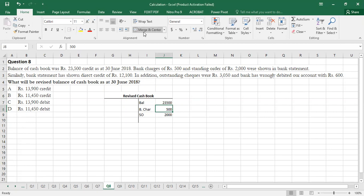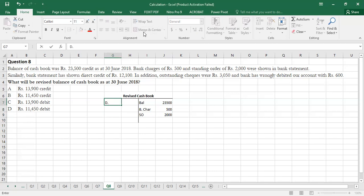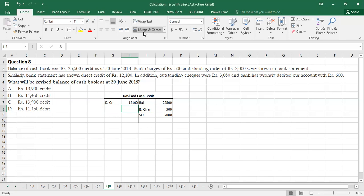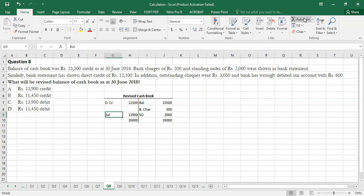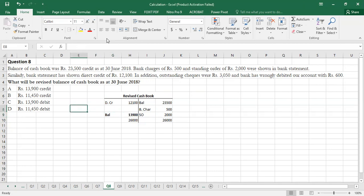Balancing the revised cash book: total is Rs. 26,000 on the debit side. Closing balance is 26,000 minus 12,100 equals Rs. 13,900. This closing balance sits on the debit side — meaning it is a debit (favorable) balance. Option A is the correct option.